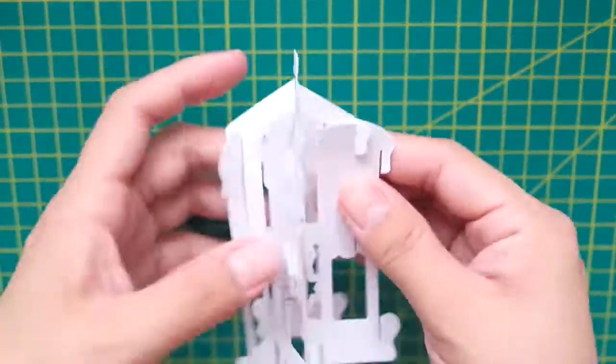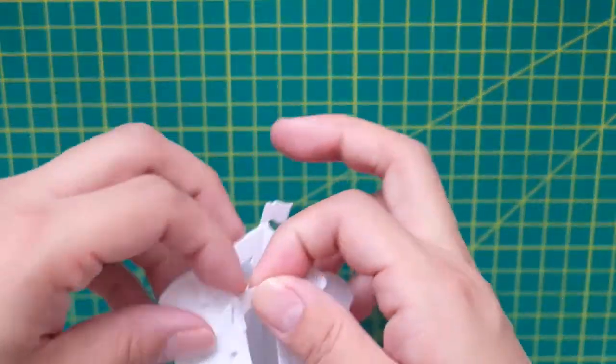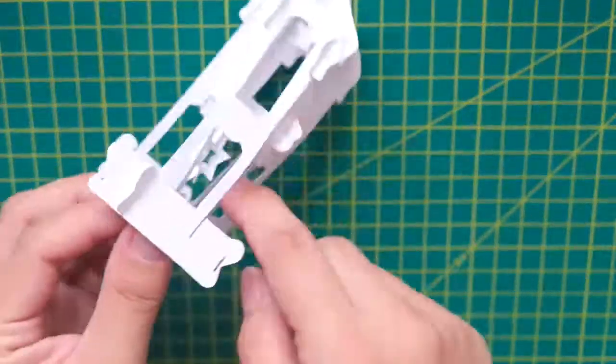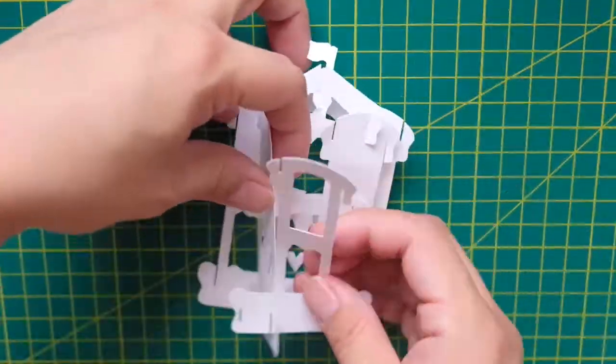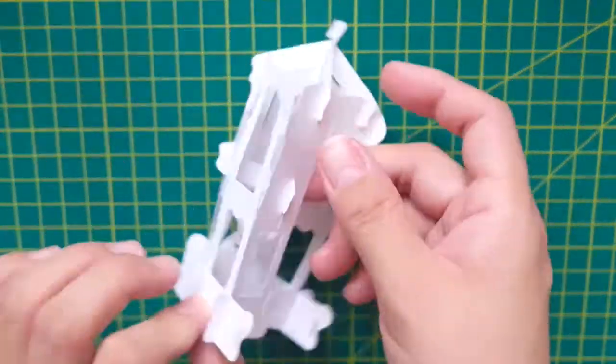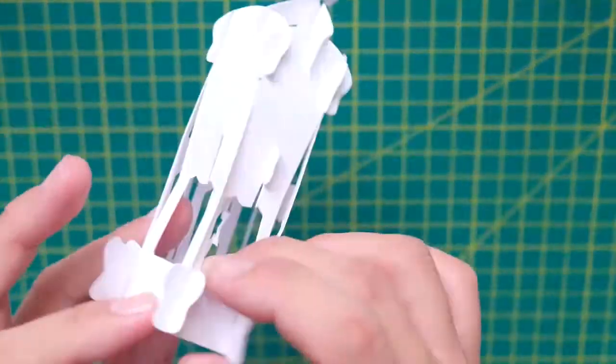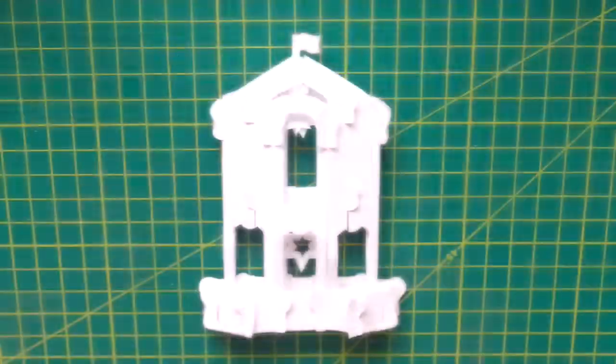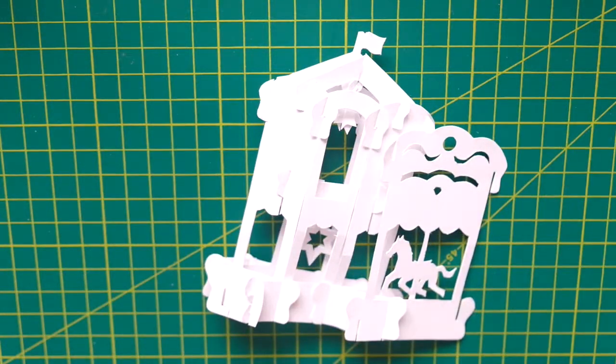It also took an hour or so to assemble it the first time. What I'm showing now is the second try on this carousel pop-up. I used watercolor paper that's a little lighter than the vellum board, so cutting was a bit easier.